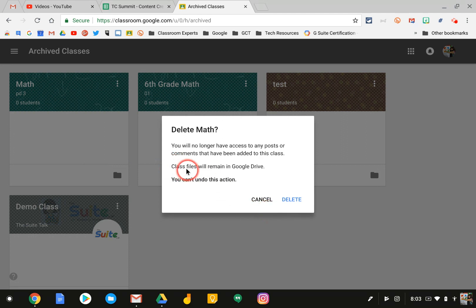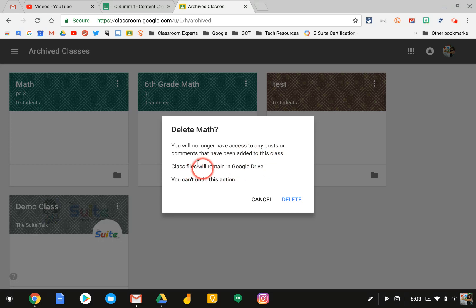However, please note that all of your files will remain in Google Drive. So if you want to remove those files, you have to go into Google Drive and delete them.